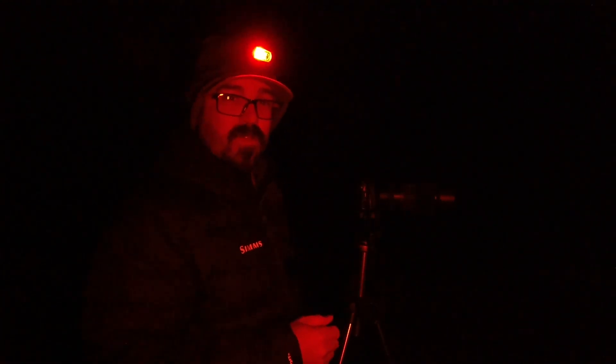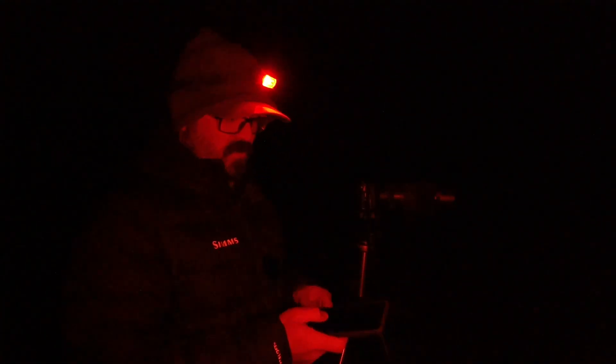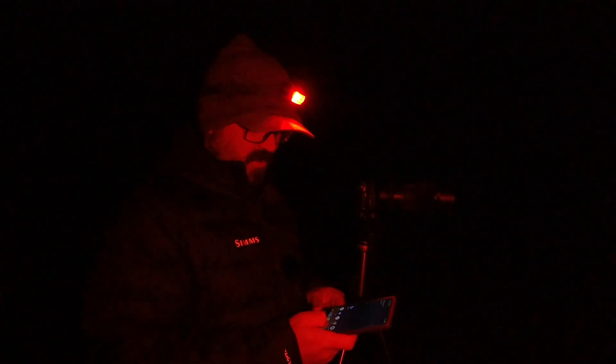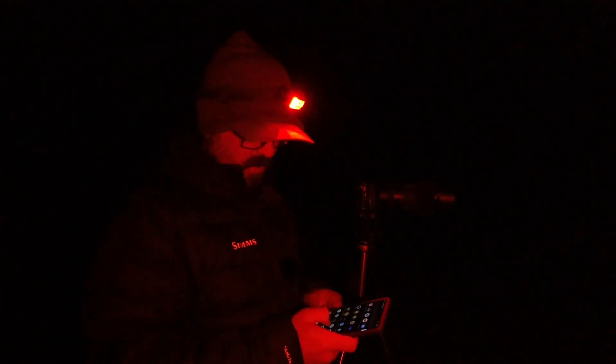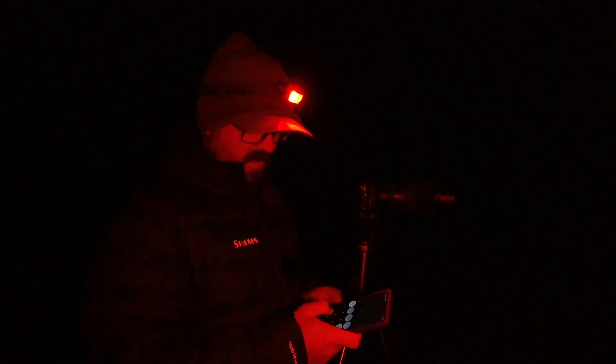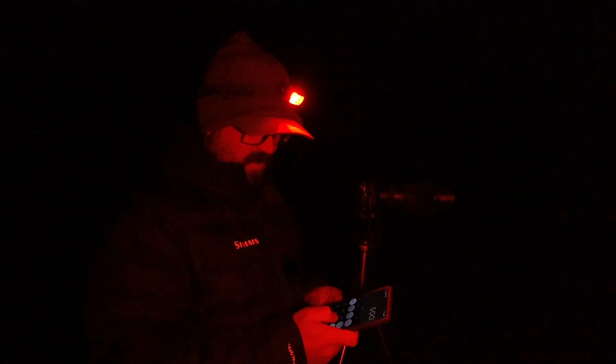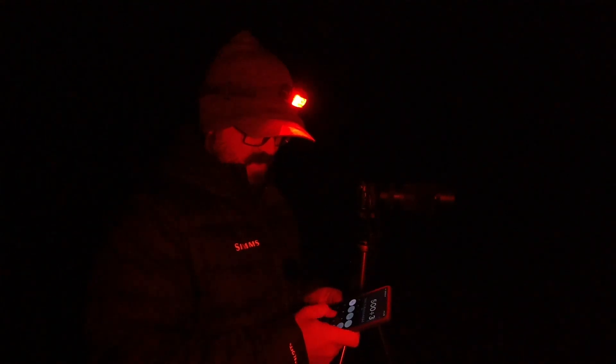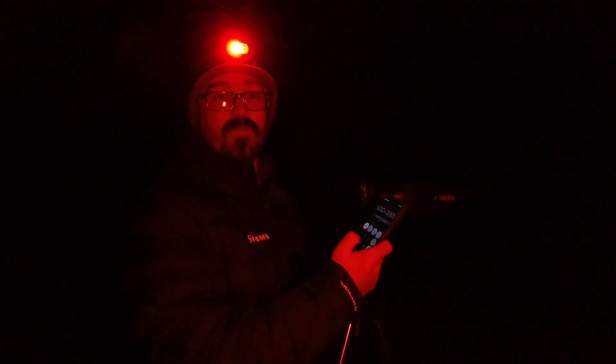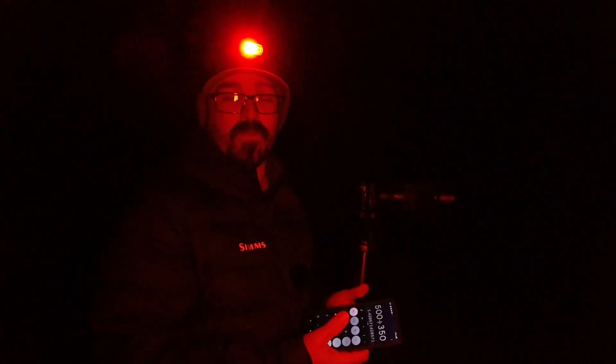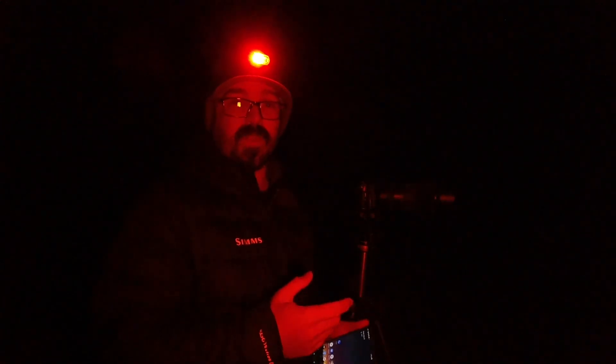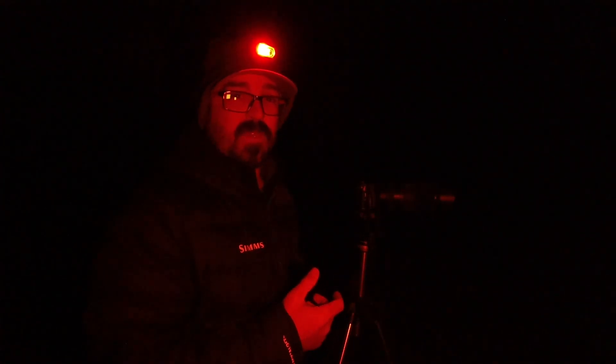So that rule is you take 500 divided by your focal length and that is roughly the amount of time. So if we do 500 divided by 350 we will get 1.4 seconds and 1.5 seconds. So we'll start there and see what kind of results we get.